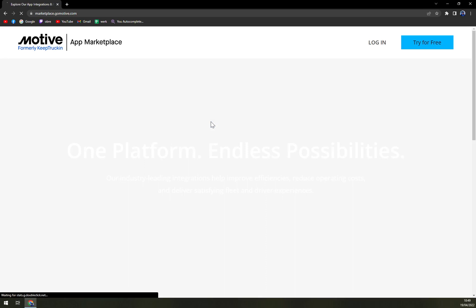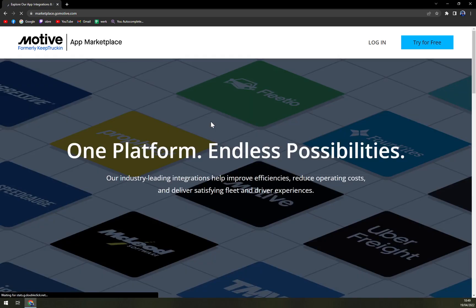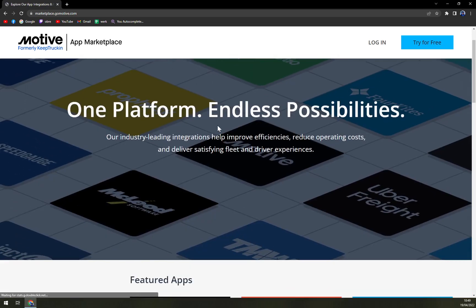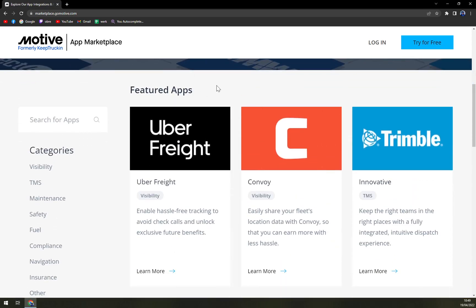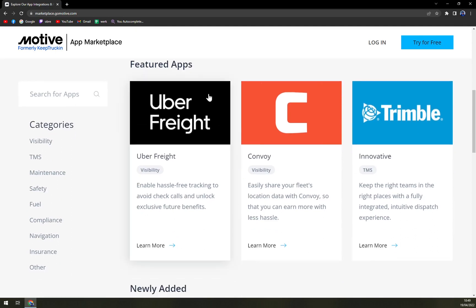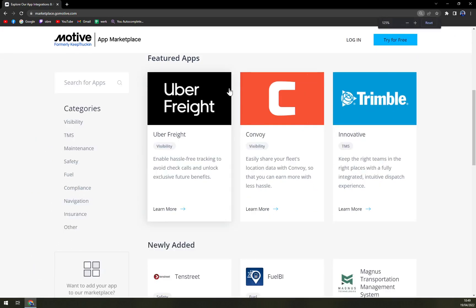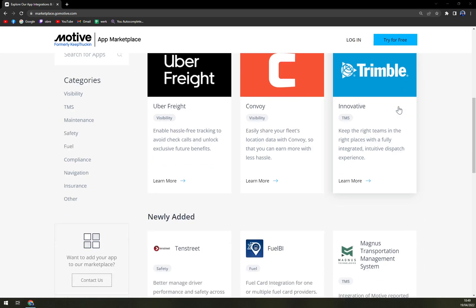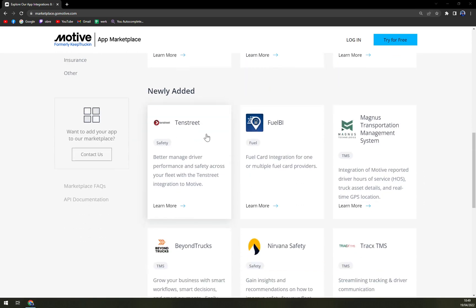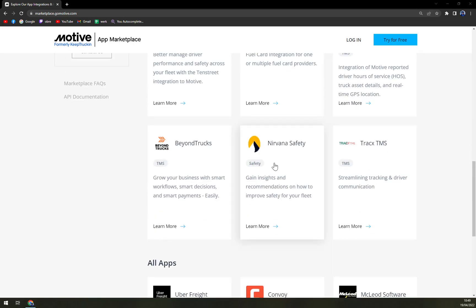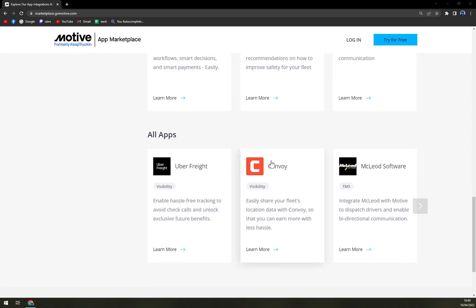Let's start there. You can really use Keep Tracking to integrate with your already existing apps, being Uber Freight, Convoy, Innovative, or the newly added Fuel IV, Magnus Transportation Management System, and many more.